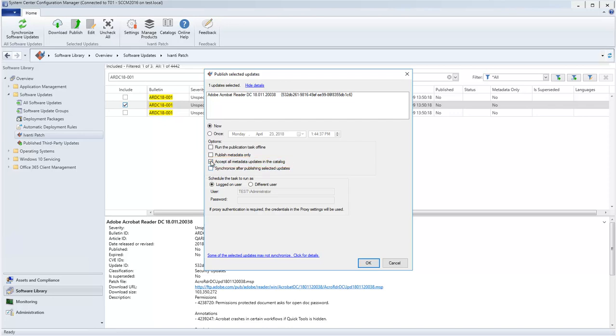And if you want Configuration Manager to automatically synchronize itself with the WSUS database as part of this task, enable this checkbox. This will cause an incremental synchronization to be performed.